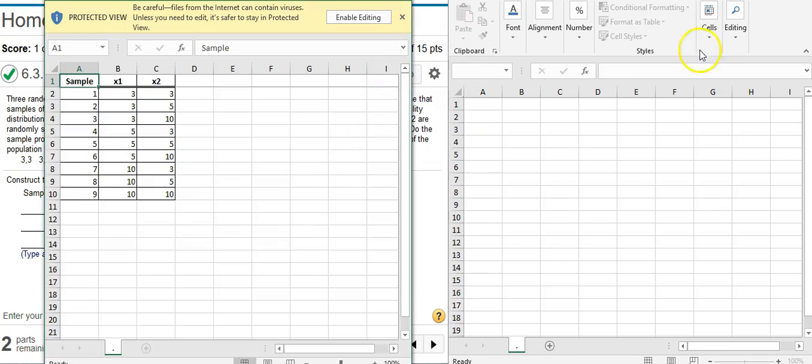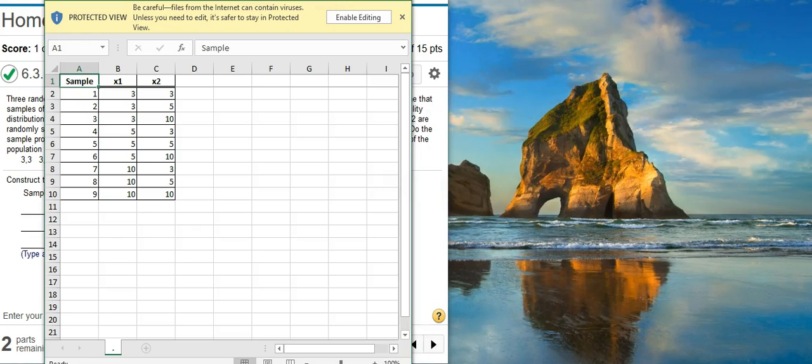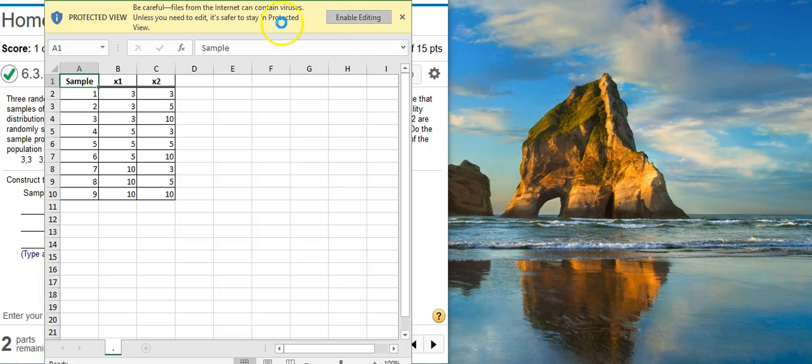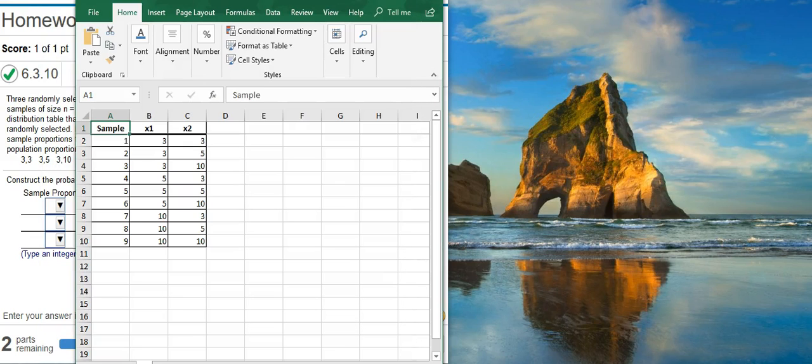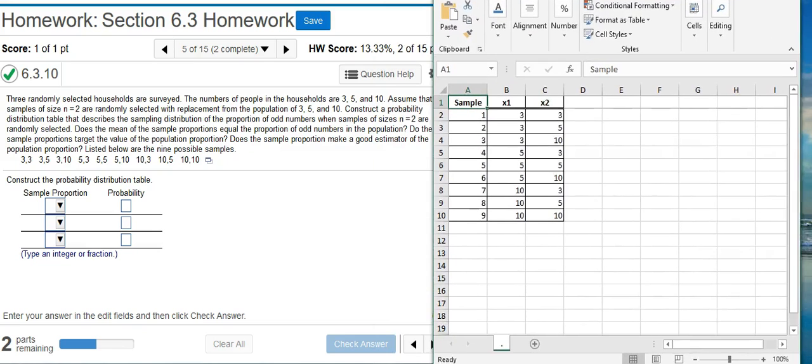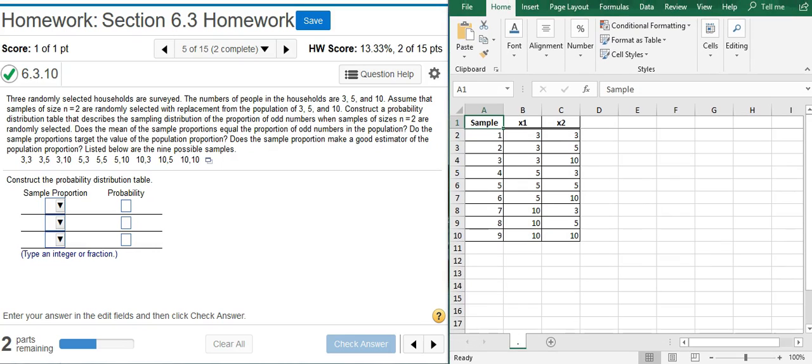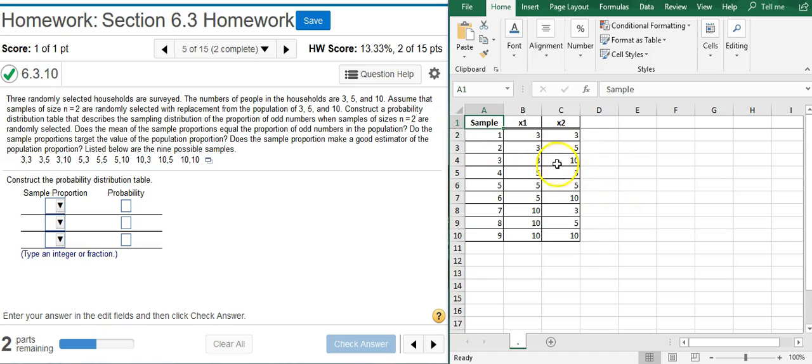So here's my problem in Excel, so we're going to enable editing, and I'm going to open this window here where we can actually see what's going on. Okay, now we have the data here in Excel, so what we're going to do first is look for the proportion of odd numbers in each of these samples. Because here in the problem statement, we're looking for a sampling distribution of the proportion of odd numbers.